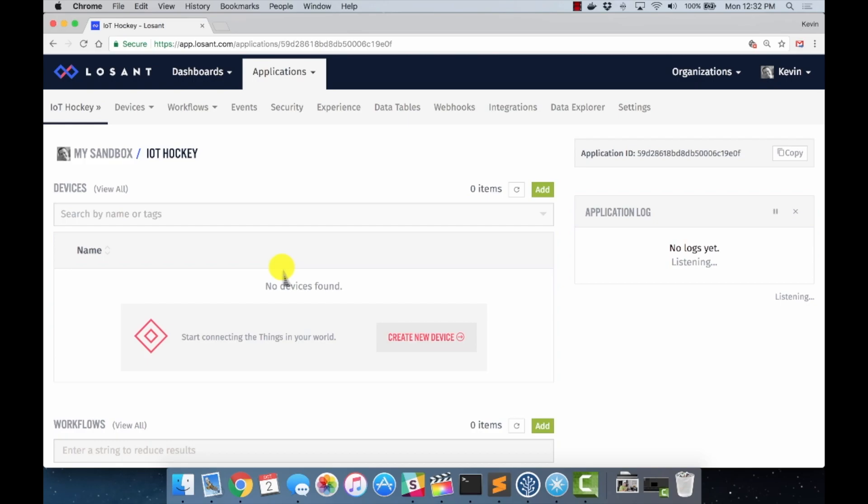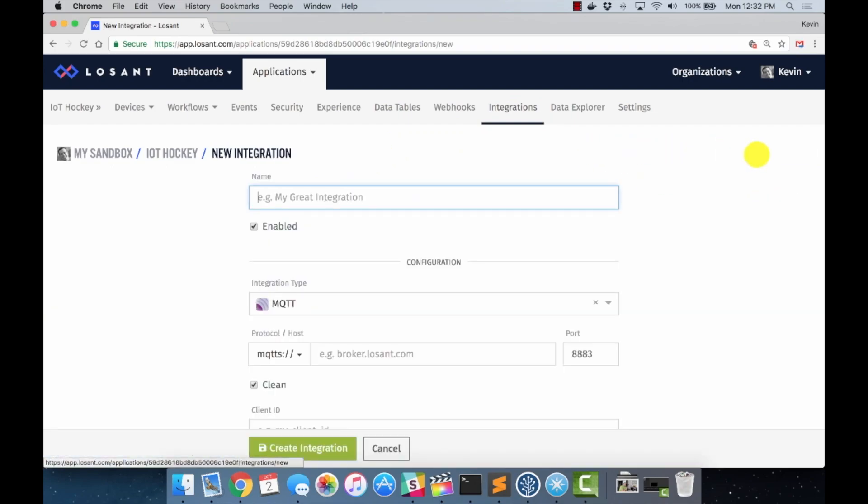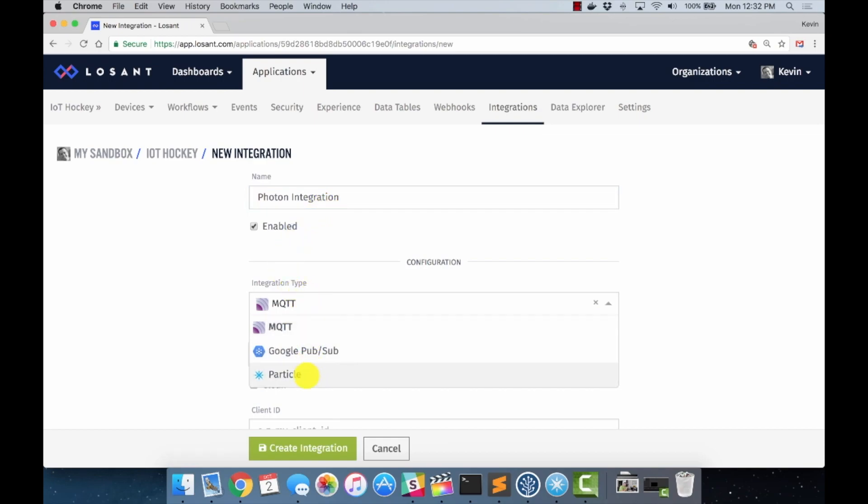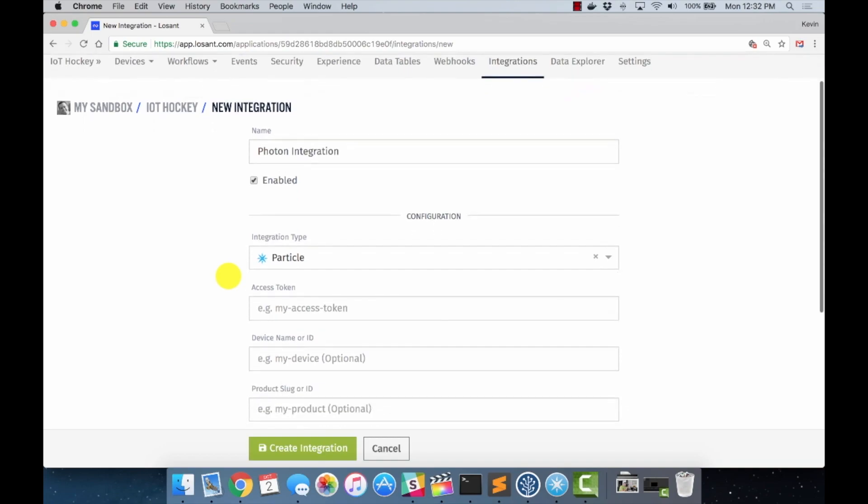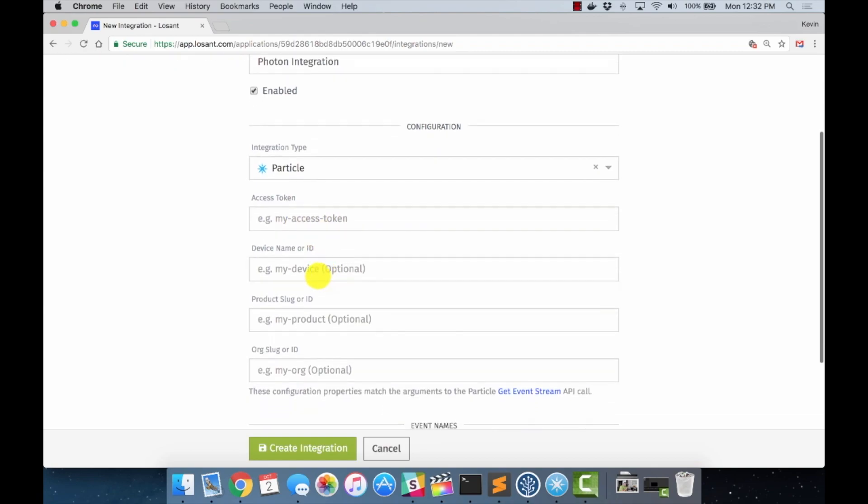Because we're using a particle photon, we are going to come over and set up an integration. And we do this by coming over to the integrations tab, clicking add integration. And we'll call this the photon integration. And the integration type is particle. First class support from particle within the Losant platform, which is really cool. And then you can put in your access token here. I will do that. I won't include that on screen here, so I don't just give that to everybody. And then you can also restrict this integration to devices, products, and things like that. As you notice, they're all optional. So we don't need to worry about that.